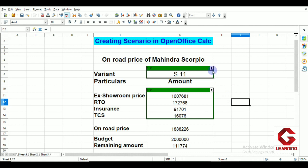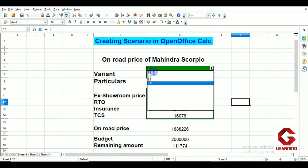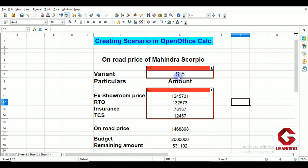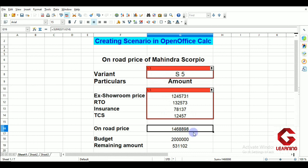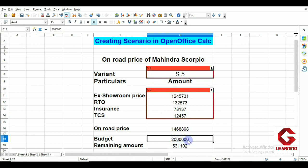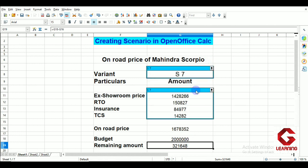I only need to select a particular variant from the dropdown arrow. Clicking on it, I can see all four variants: S5, S7, S9, and S11. Selecting S5, the ex-showroom price, RTO, insurance, and TCS all change, giving the total on-road price. With a 20 lakh budget and the S5 variant, the remaining amount is 5 lakh 31,102 rupees.